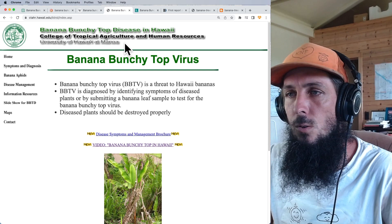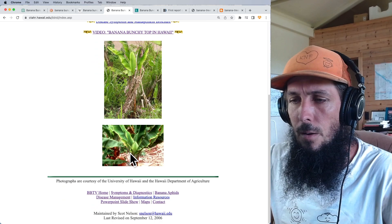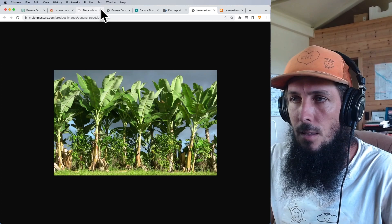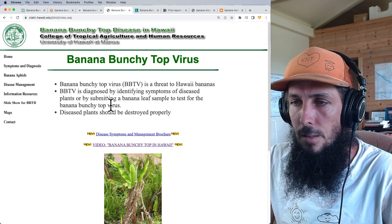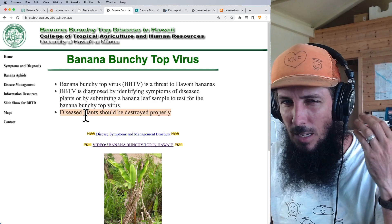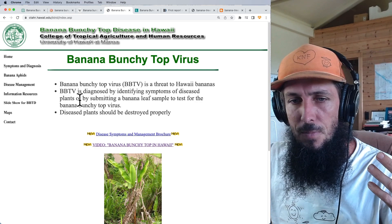Here is the University of Hawaii College of Tropical Agriculture and Human Resources page on this. Again, here are bunchy top infected plants compared to a healthy banana tree that spreads out without bunching at the top. Their guidance says diseased plants should be destroyed properly — like, oh, my cousin has a virus, let's just kill them. That's the approach we take to plants: just kill it, destroy it.